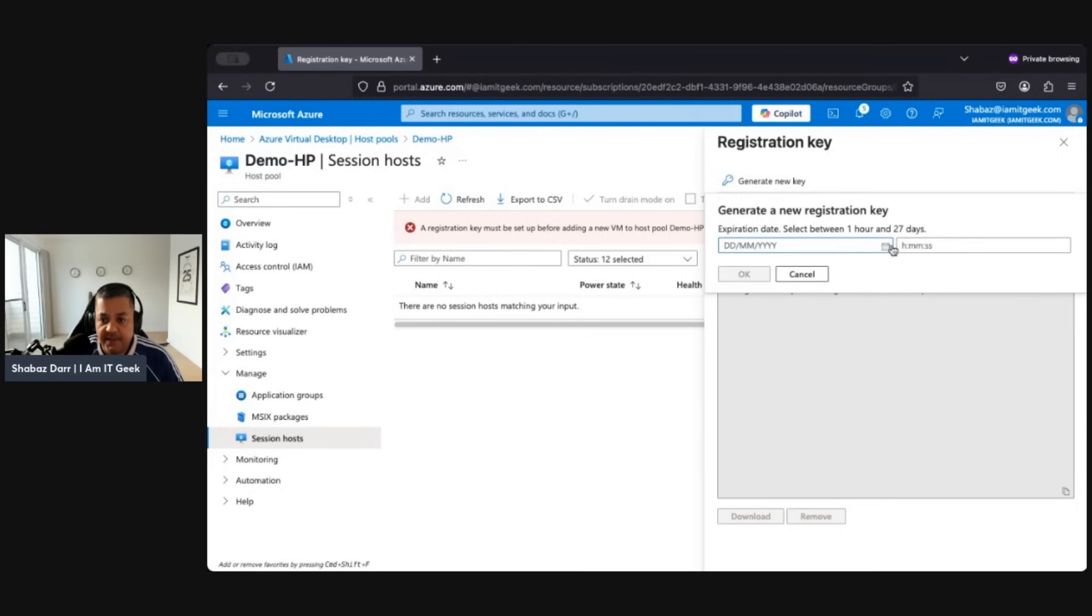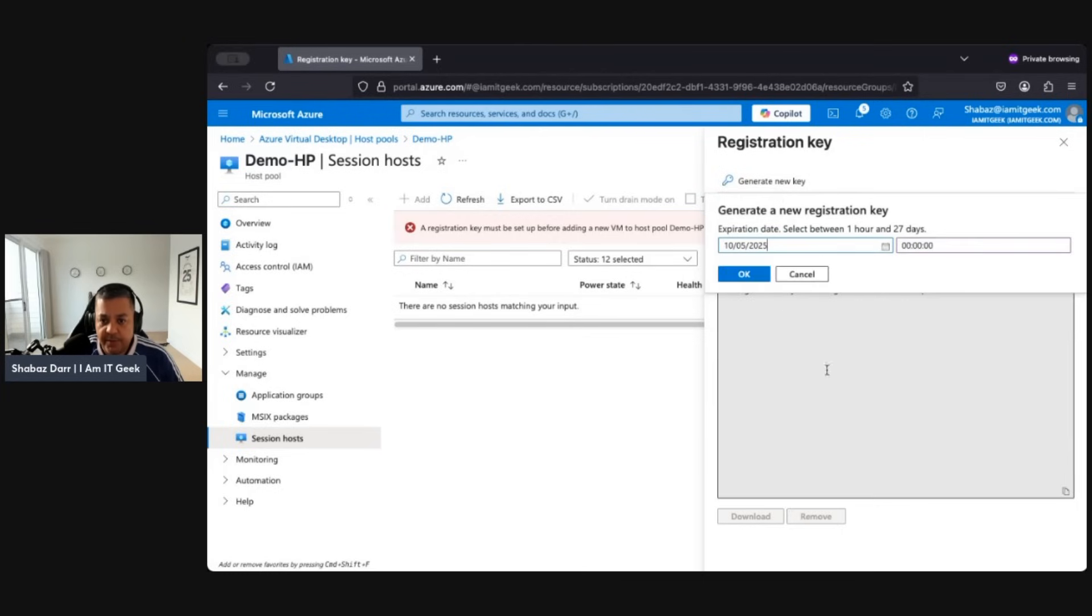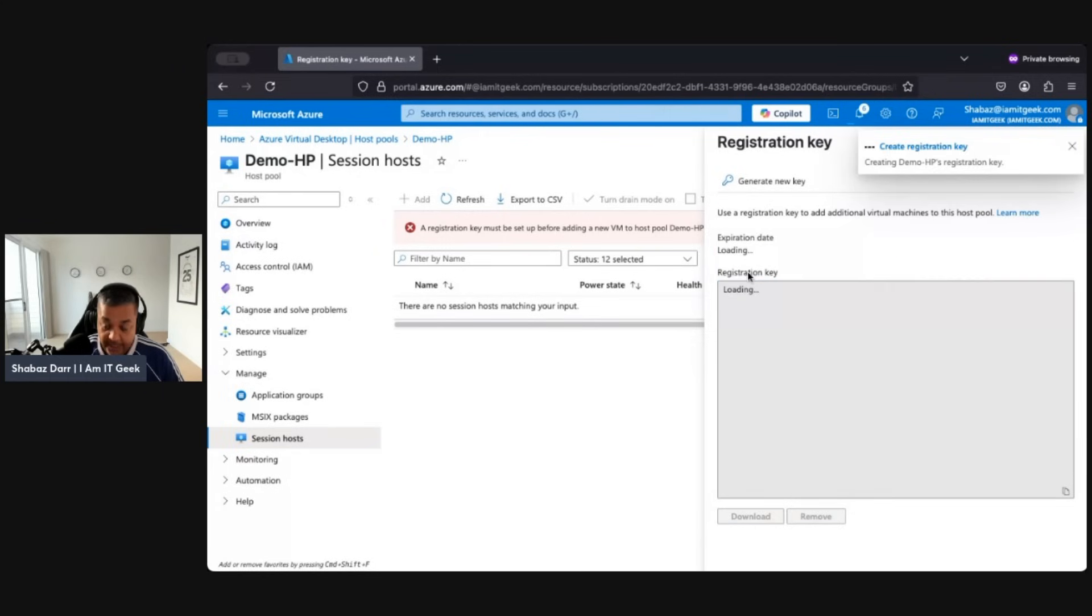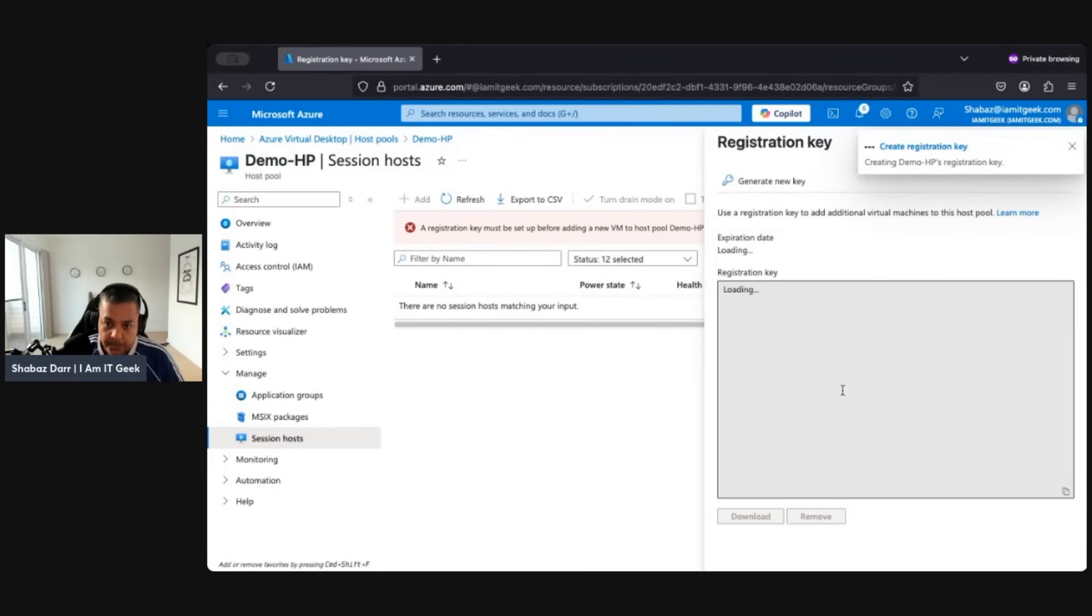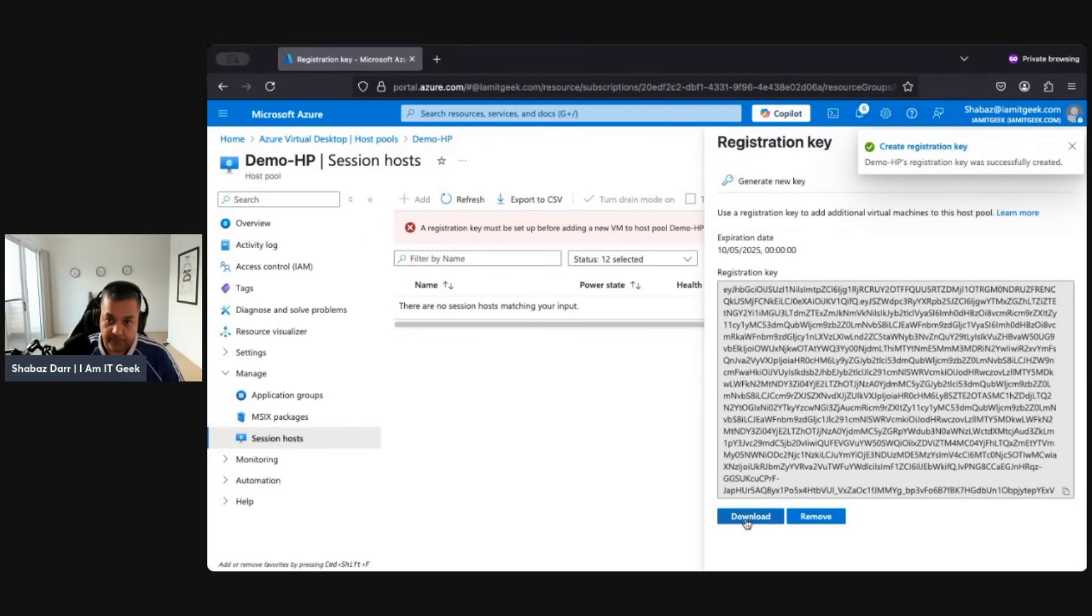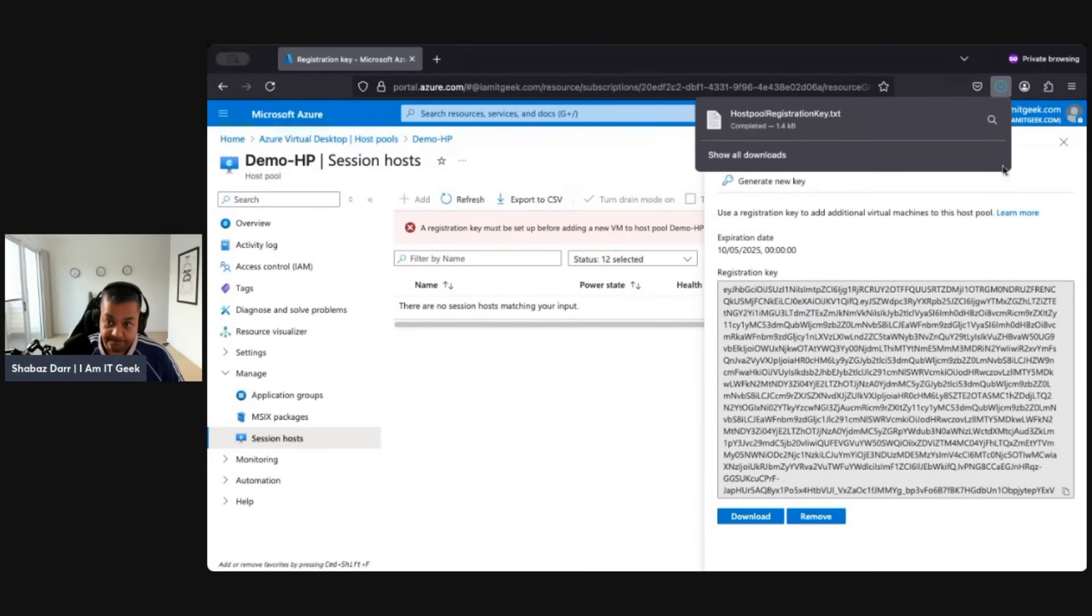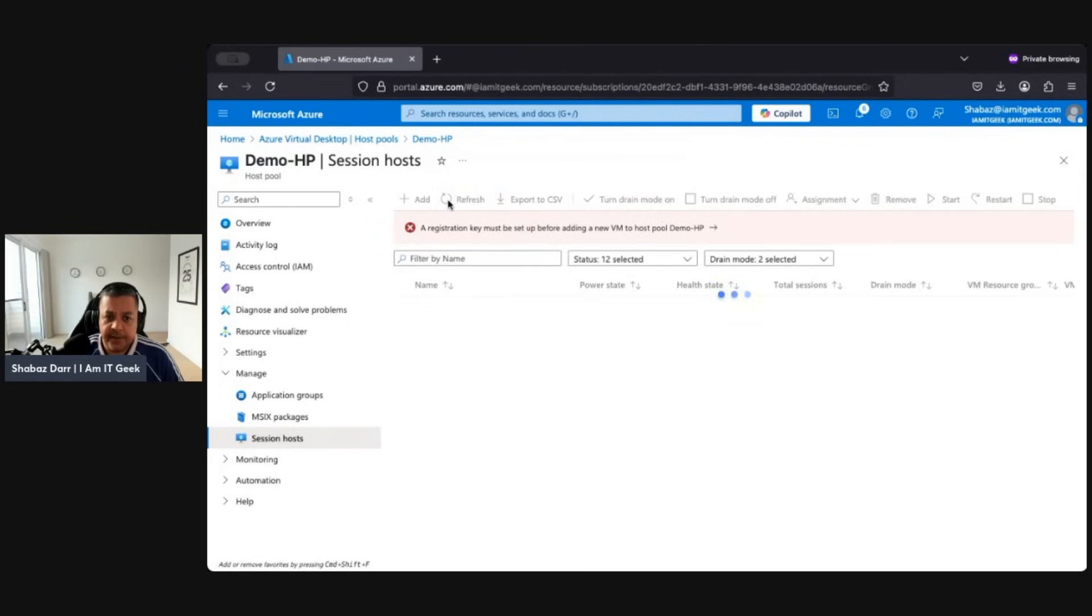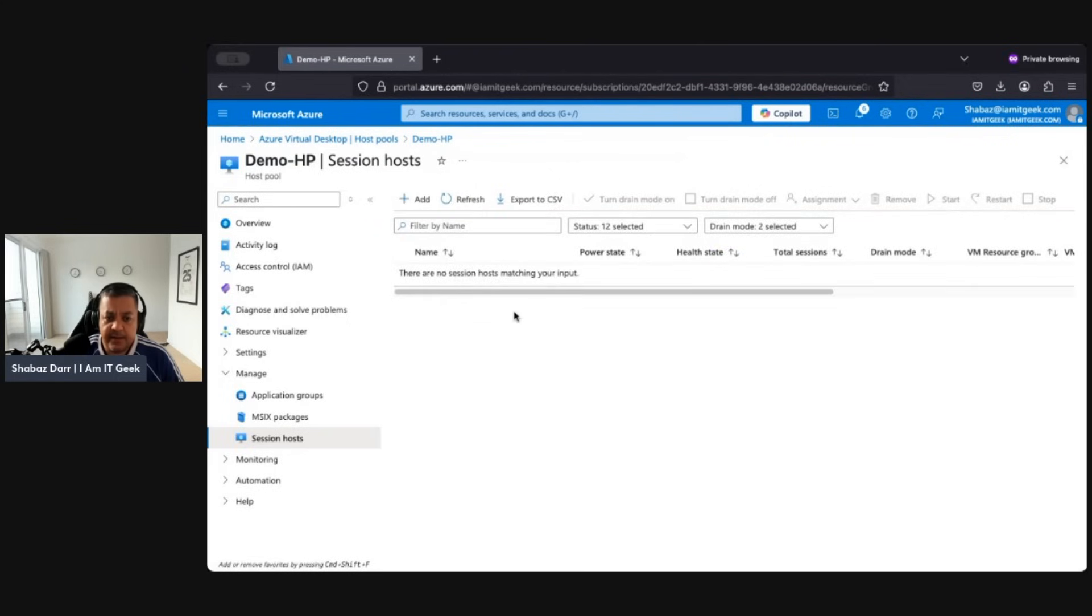And just give it a day here, I'll just go for May 10th, 2025, and click on OK. And then you can obviously use this and then download this key if you need. So I'll just make a download of that. Okay, let's refresh that, click on Add.